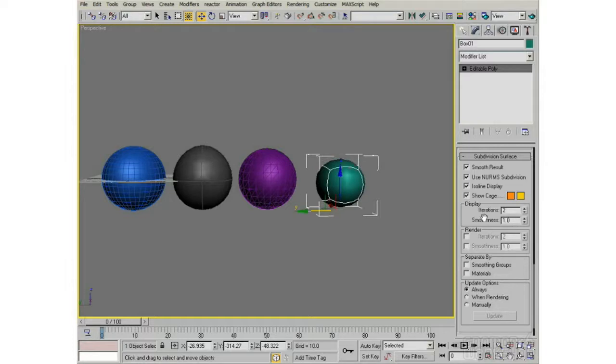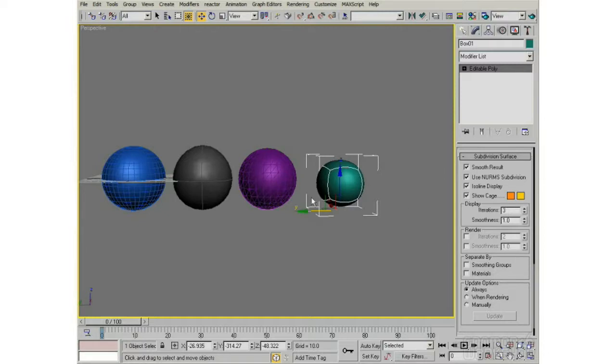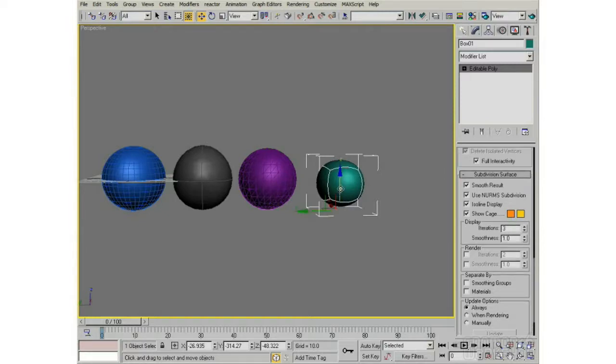So you can have them separate, or you can keep them the same. If you uncheck this box, it'll just, for both Display and Render purposes, subdivide that many times. And what it does is just interpolate between the edges of that poly object.